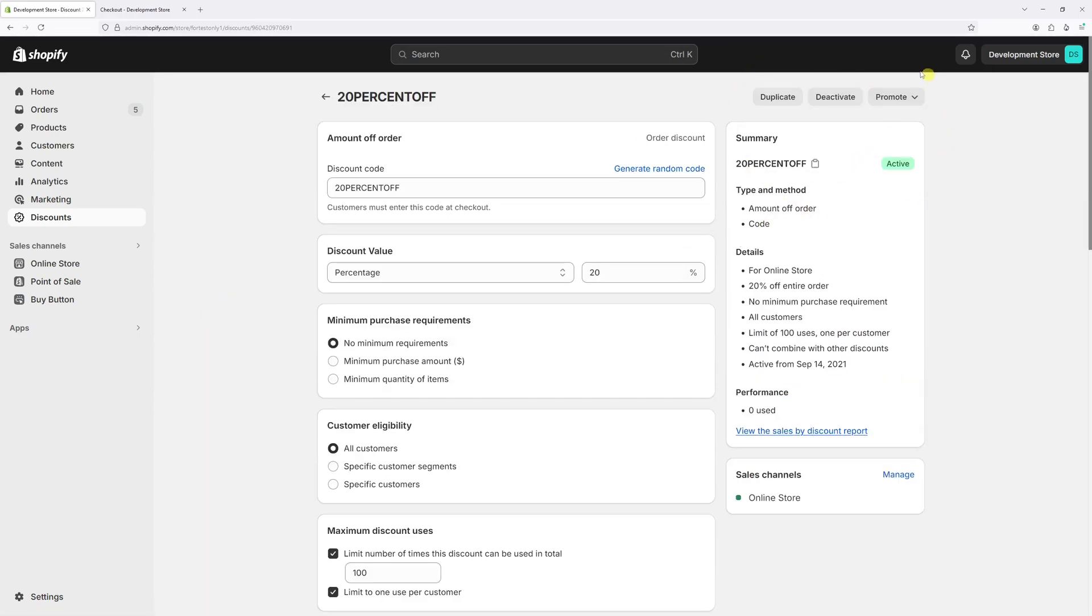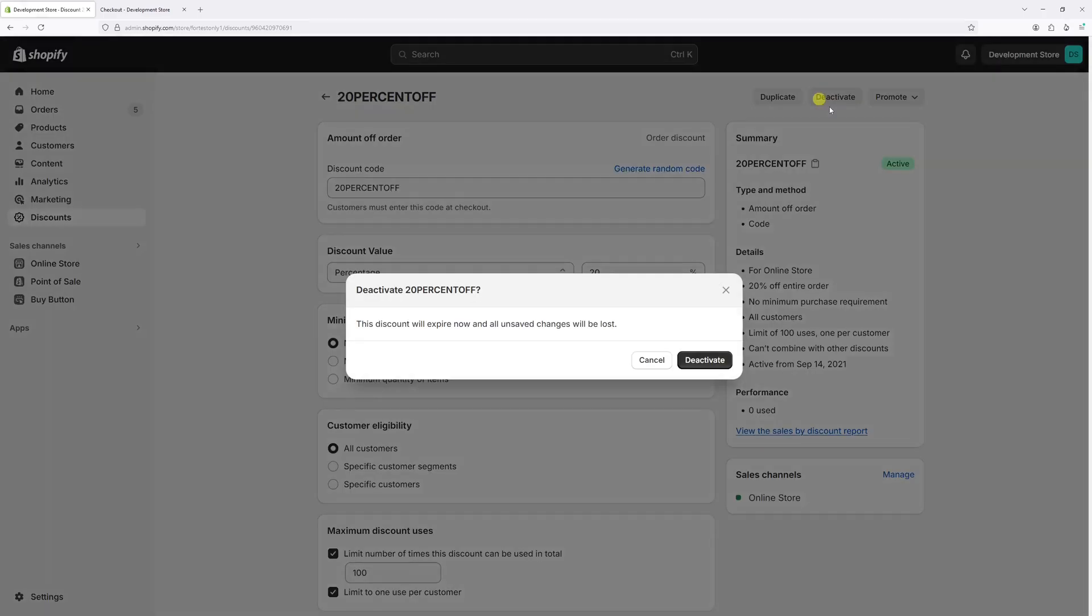Right at the top right corner you have an option to deactivate the code. Go ahead and click on it and then confirm deactivation.